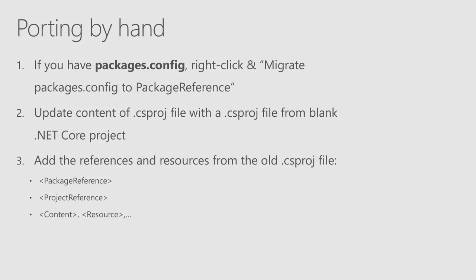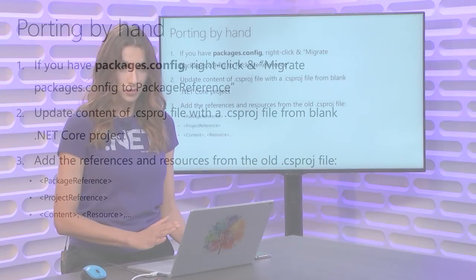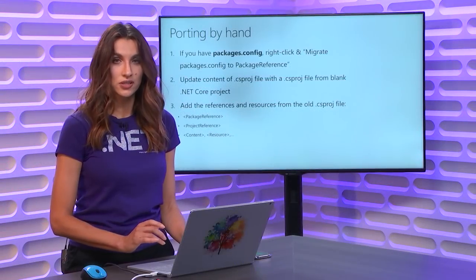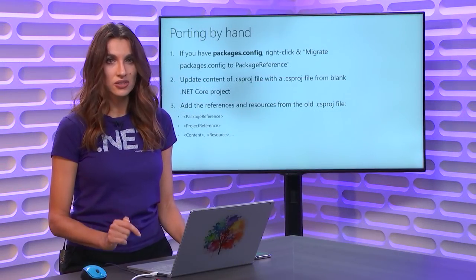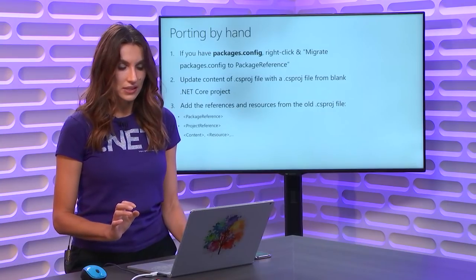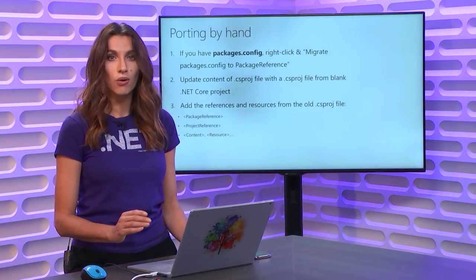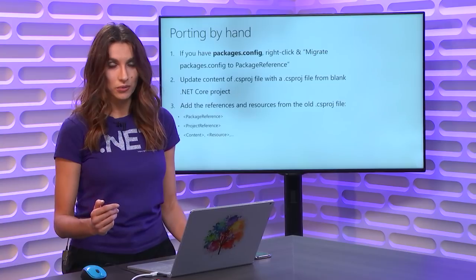Then next step is update content of your project file with the new SDK format. And the easiest way to do it is to create a blank application targeting .NET Core. If you are porting WinForms app, then create a WinForms targeting .NET Core. If you are porting WPF, then WPF, open the project file, copy everything from it, and paste it in your current project file. But make sure you have the copy of the old project file, because you will need that as well.